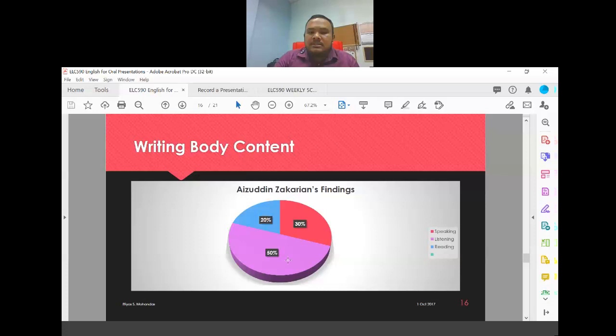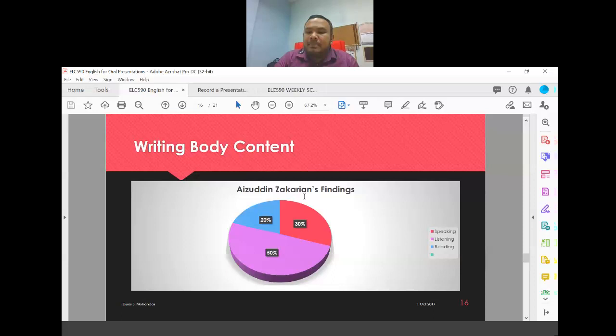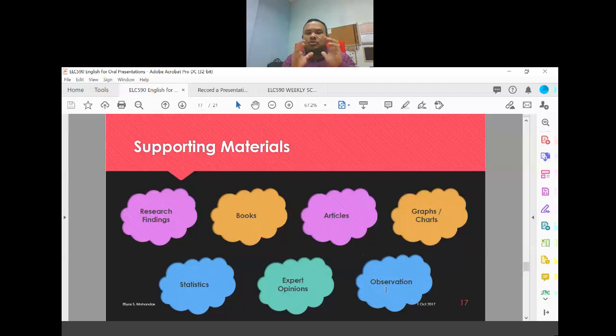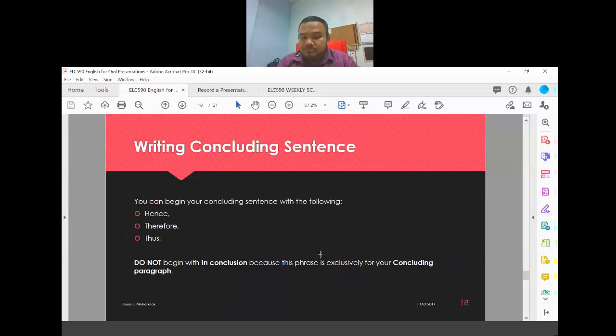What can you use as supporting materials for your body content? You can use books, articles, statistics, expert opinions, observation, newspapers, magazines, online magazines, educational magazines, online newspapers, and blogs — many sources are acceptable. Use them to support your body content points.